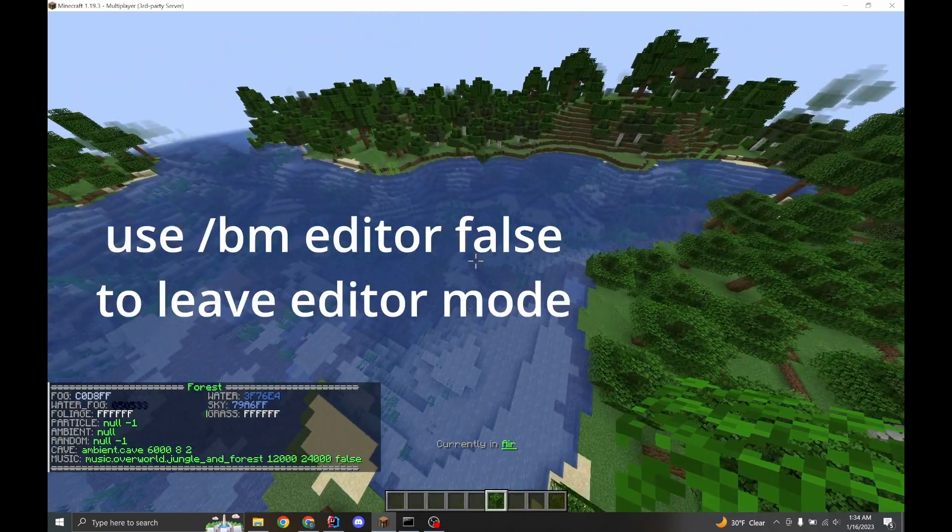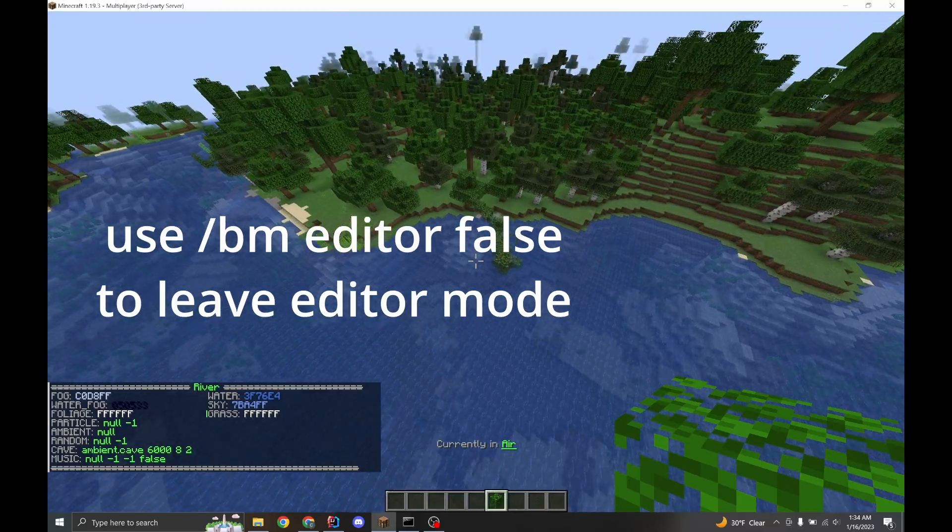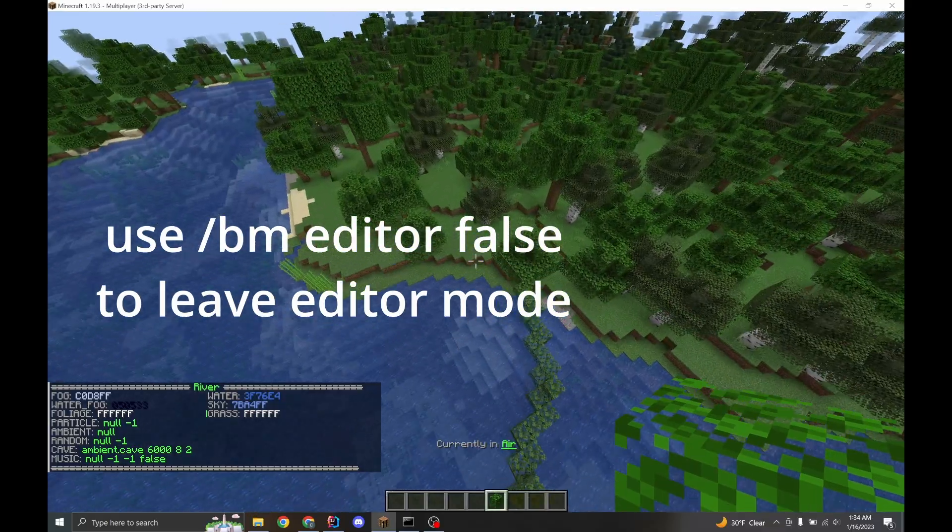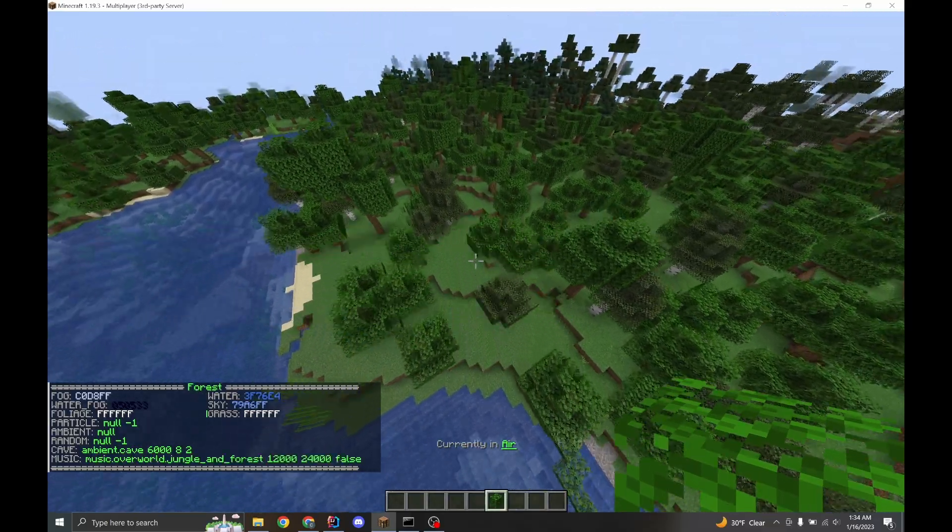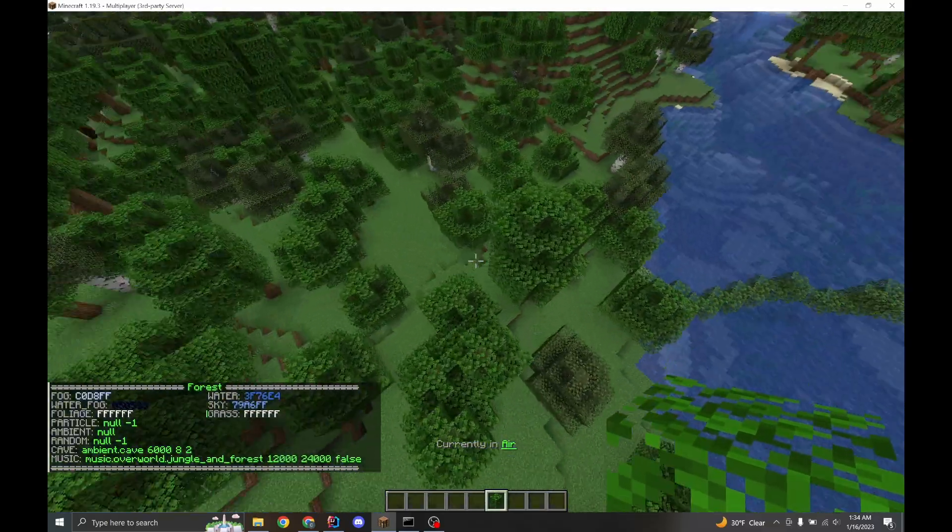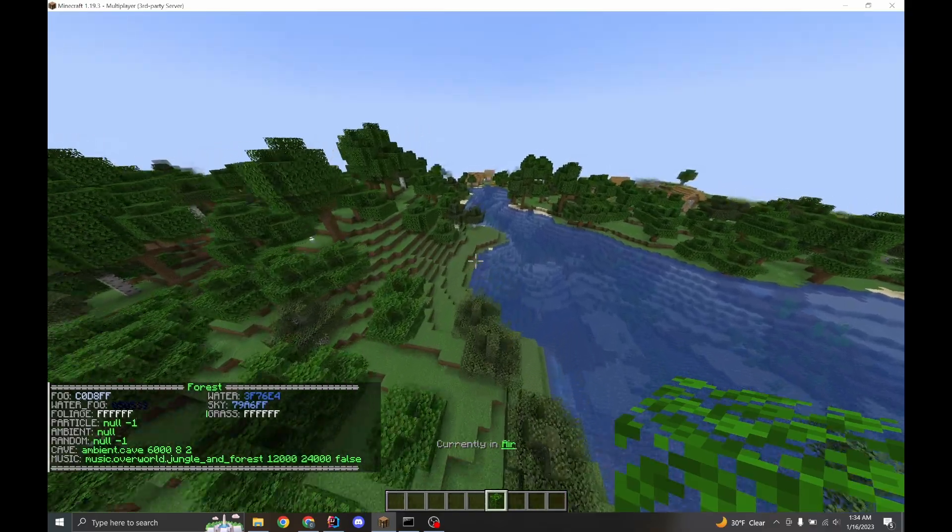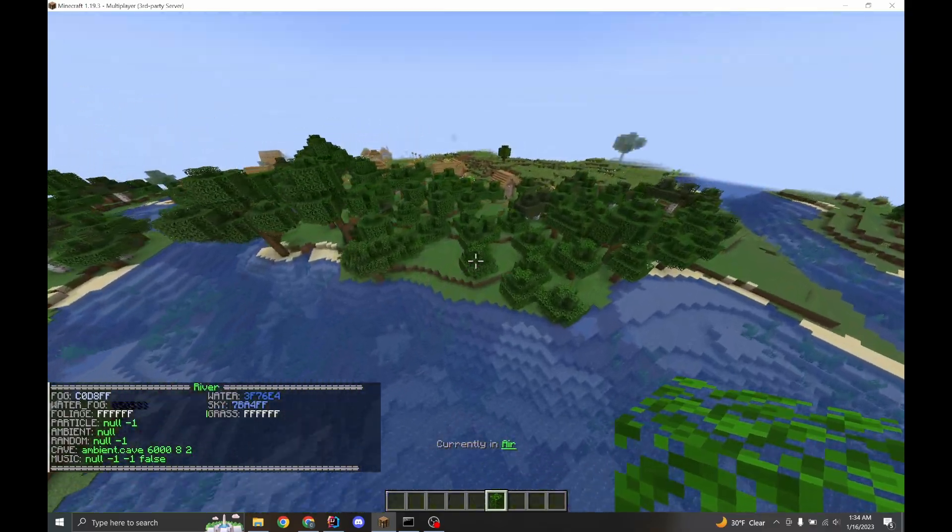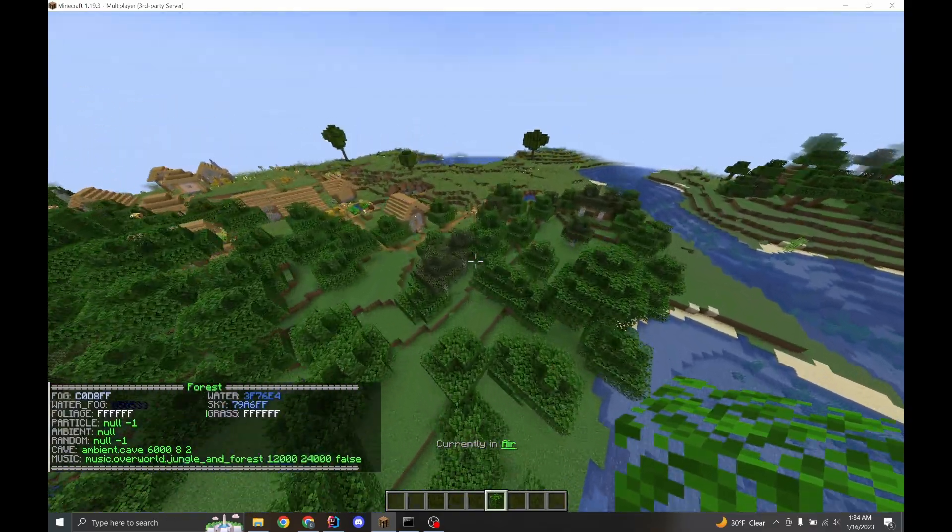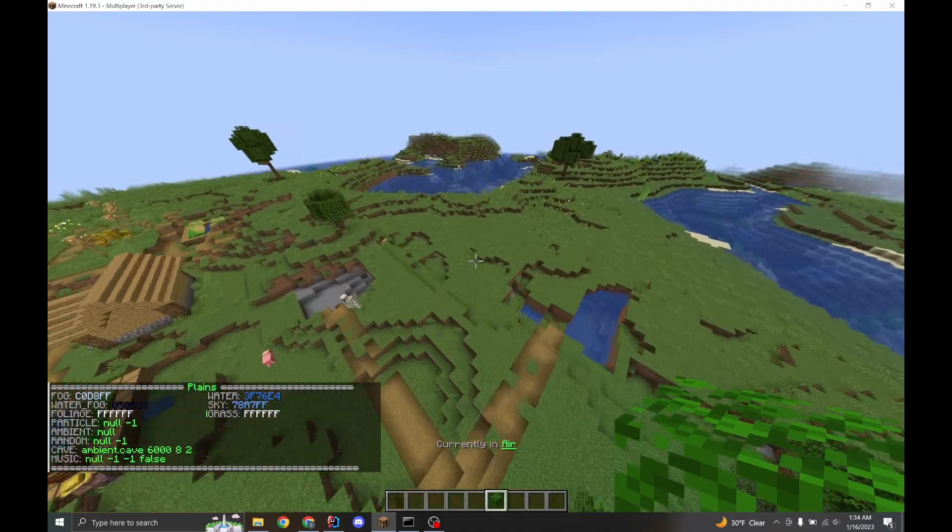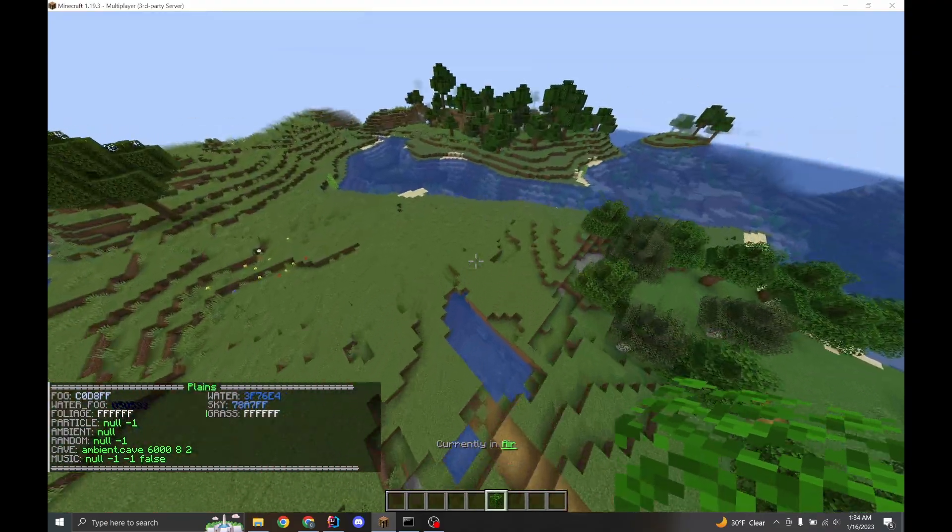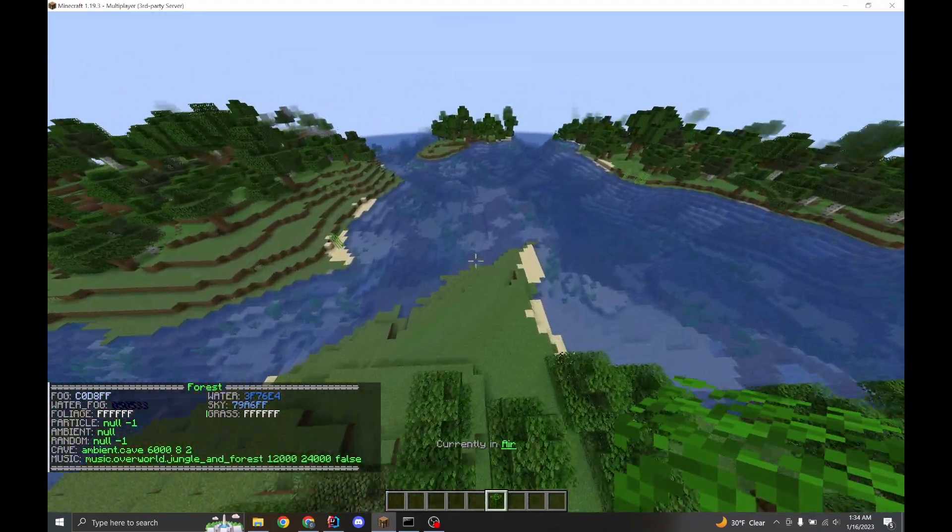And when you enter editor mode, you can move around and you'll see which biome you're in and the menu for that biome automatically pops up. So you see now I'm in a forest. Now I'm in a river. I'm going to go back into a forest. And then plains.